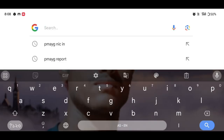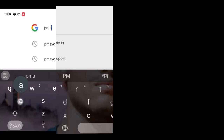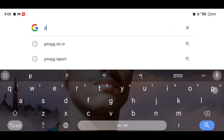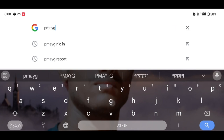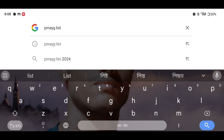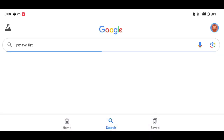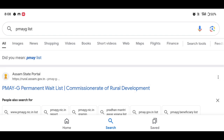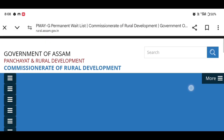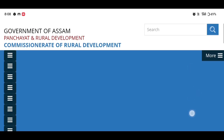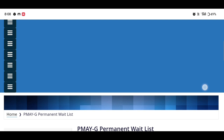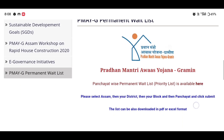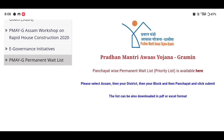First, we will open the browser. Then I will write the P-M-A-Y-G list. If you click the link, we will scroll to the top. When you enter the P-M-A-Y-G list,